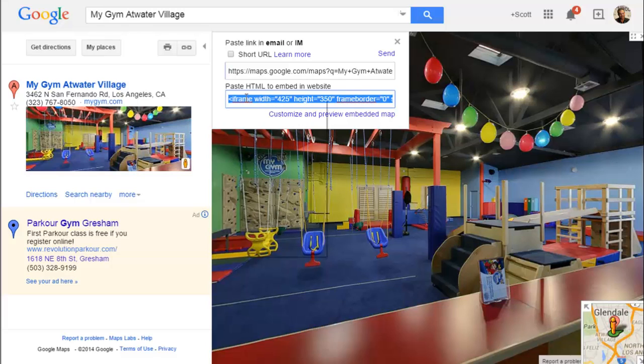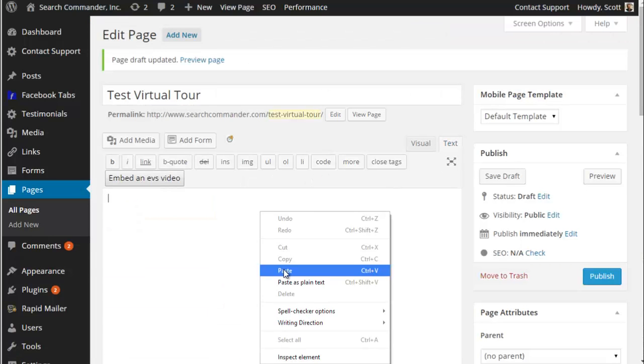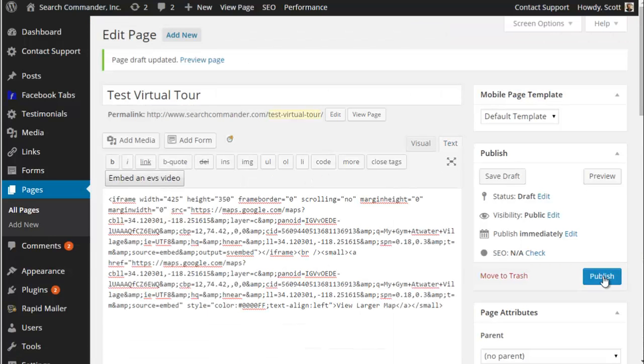This is the code. You just hit Ctrl+C to copy, put the code into the HTML area, and publish the page.